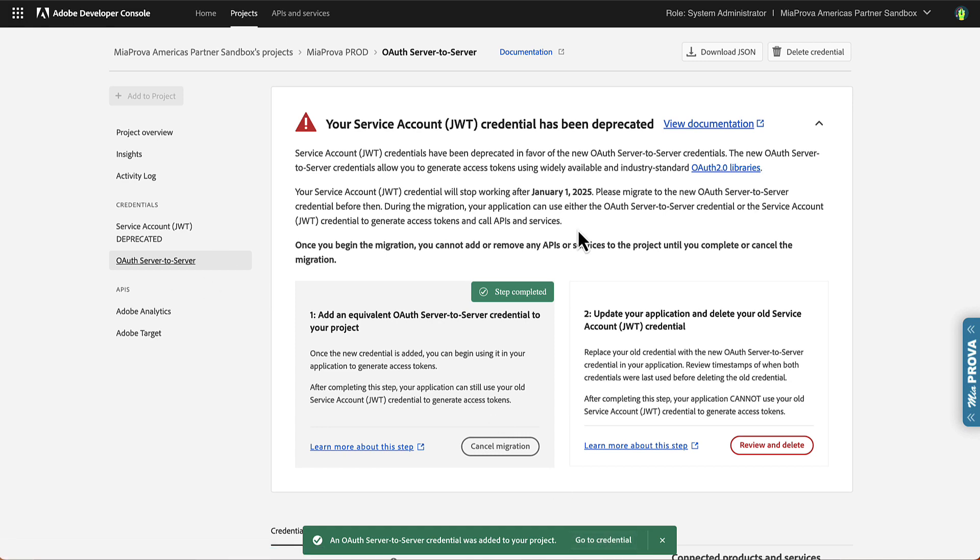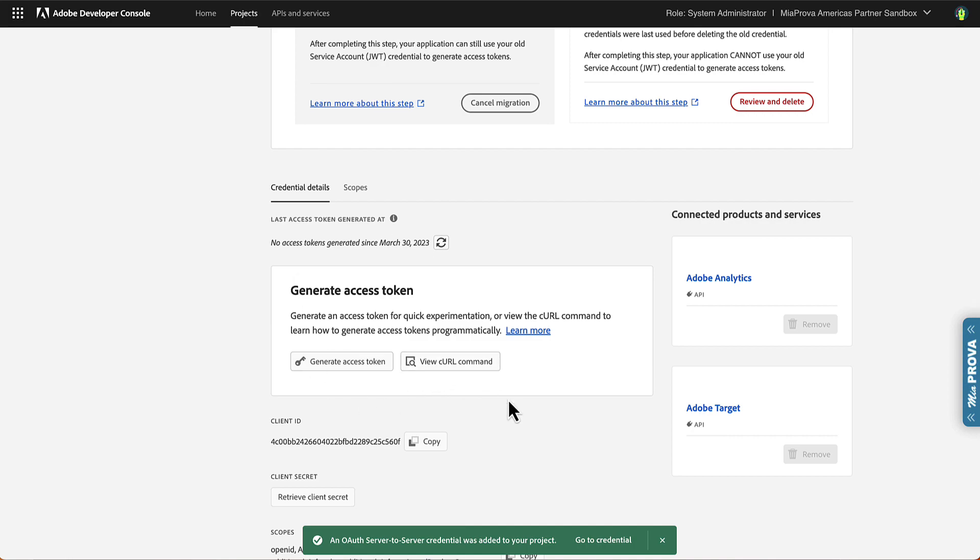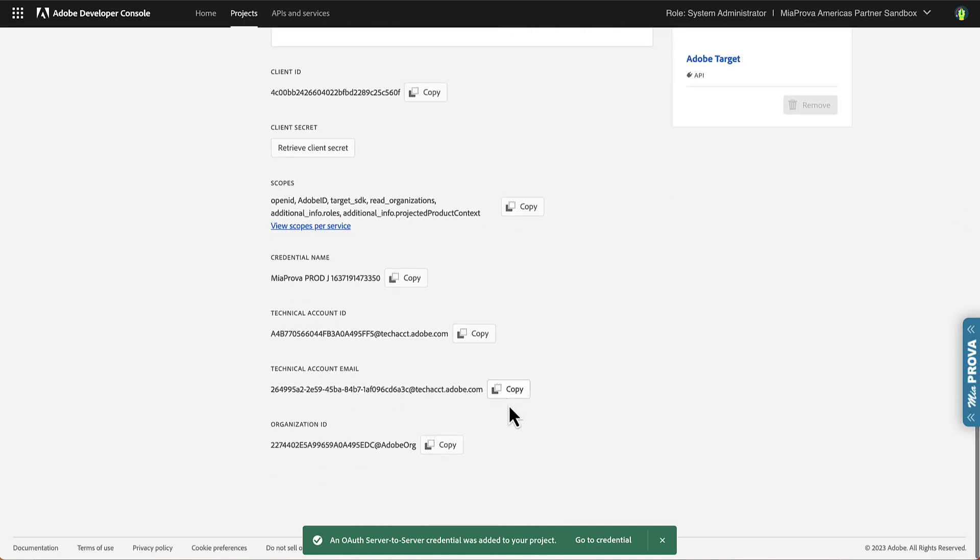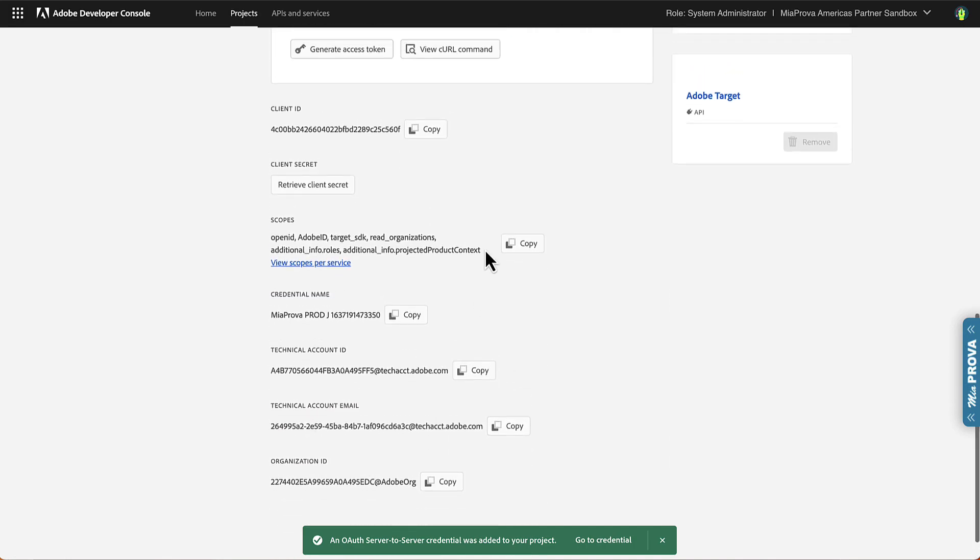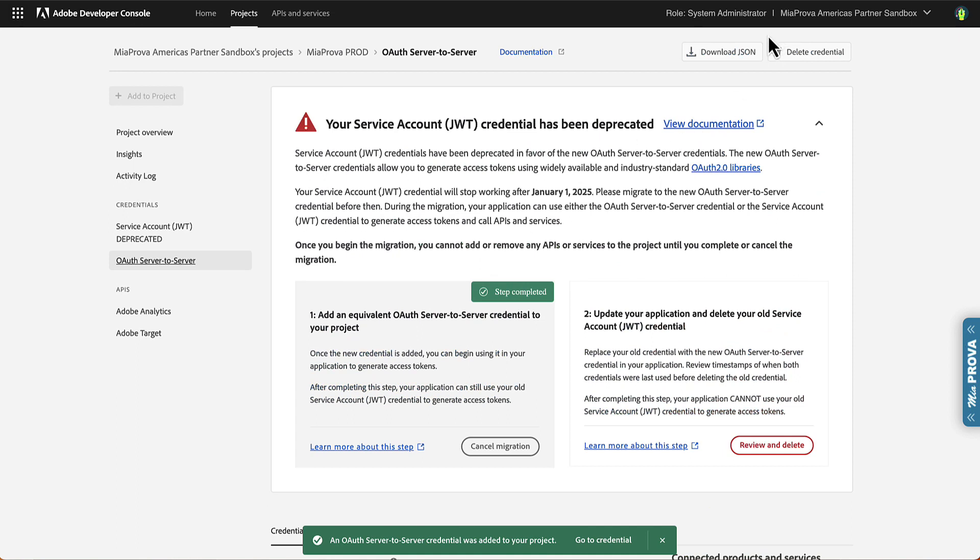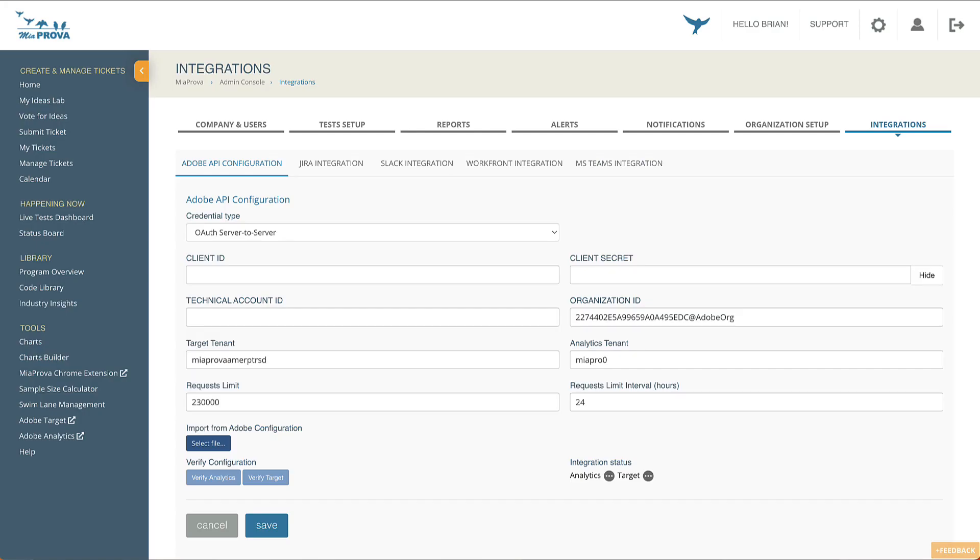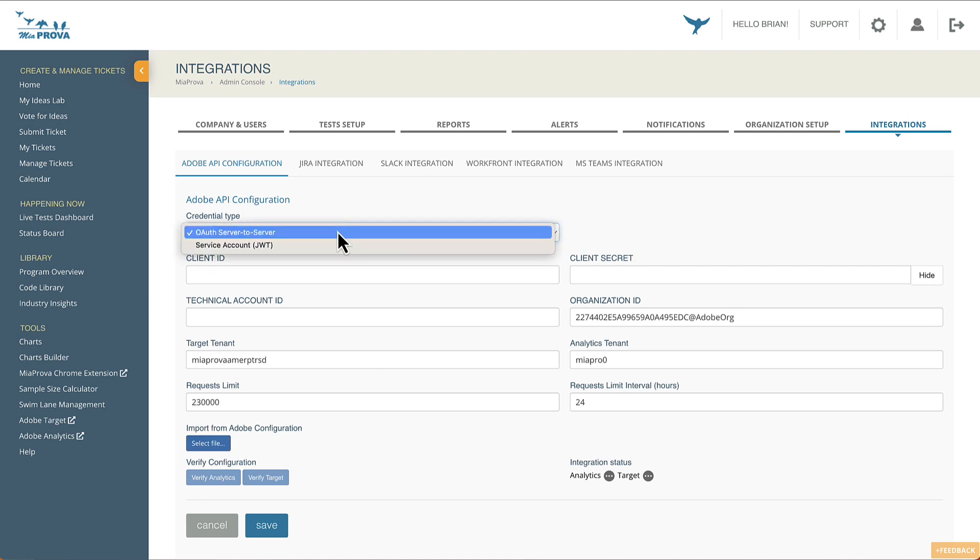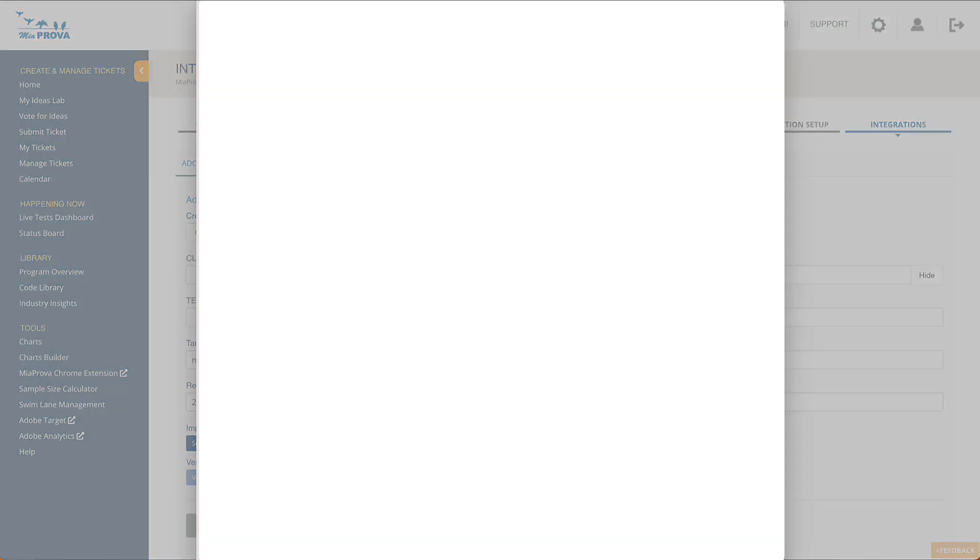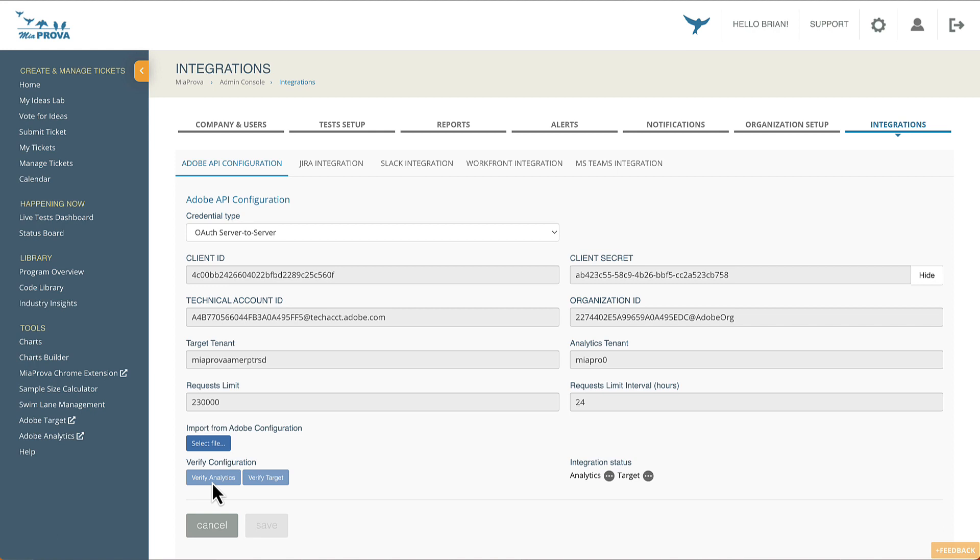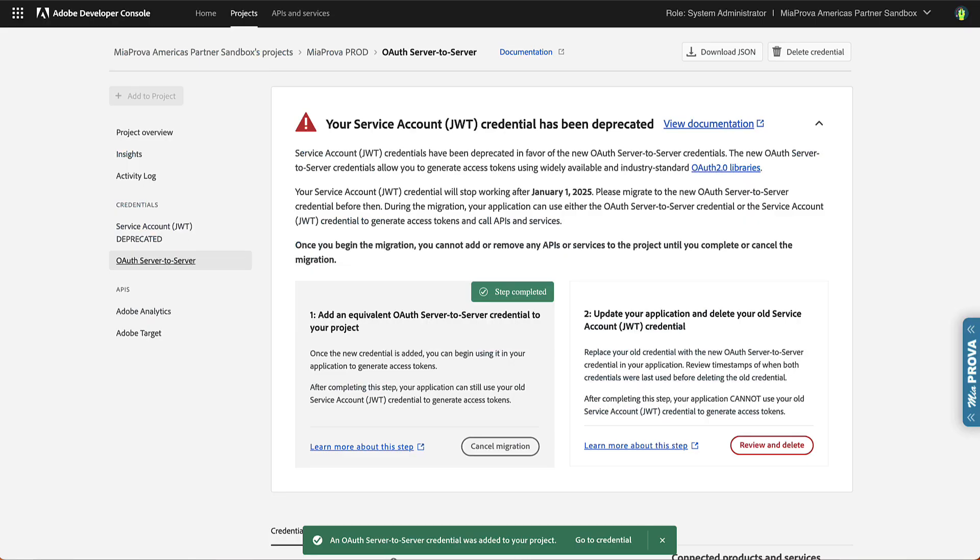See it within here. Here's the information, the access code, all the information that it created. And then I will download that connection OAuth authentication right there. I will upload that to Miaprova. Be sure to select the OAuth server-to-server integration here. So I'm going to select the file. It brings all the necessary information here. I'll hit save. It's updating the information on the Miaprova server. And in just a couple seconds, we'll be able to verify Adobe Analytics connection as well as the Adobe Target connection.